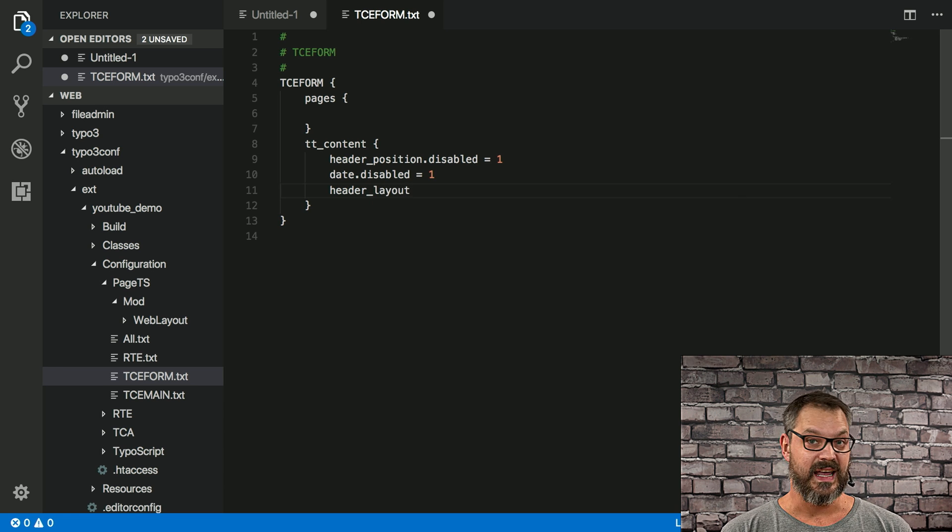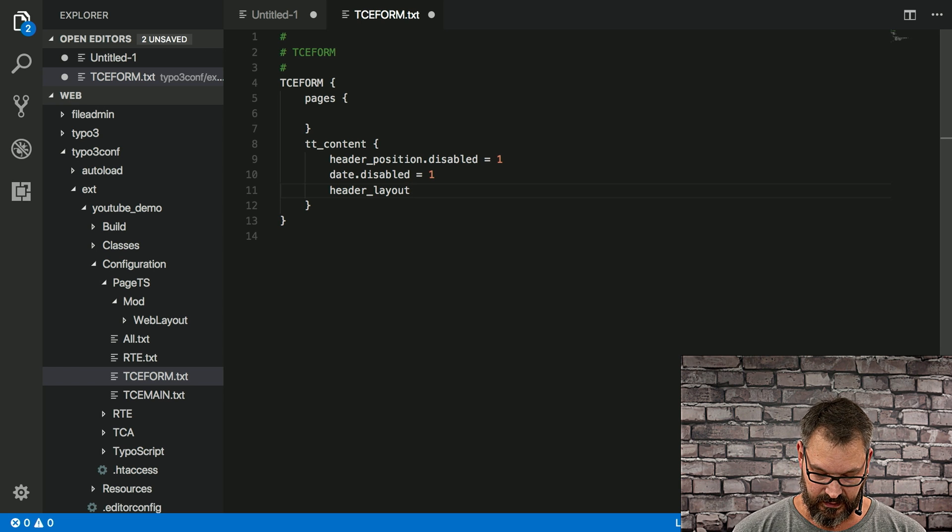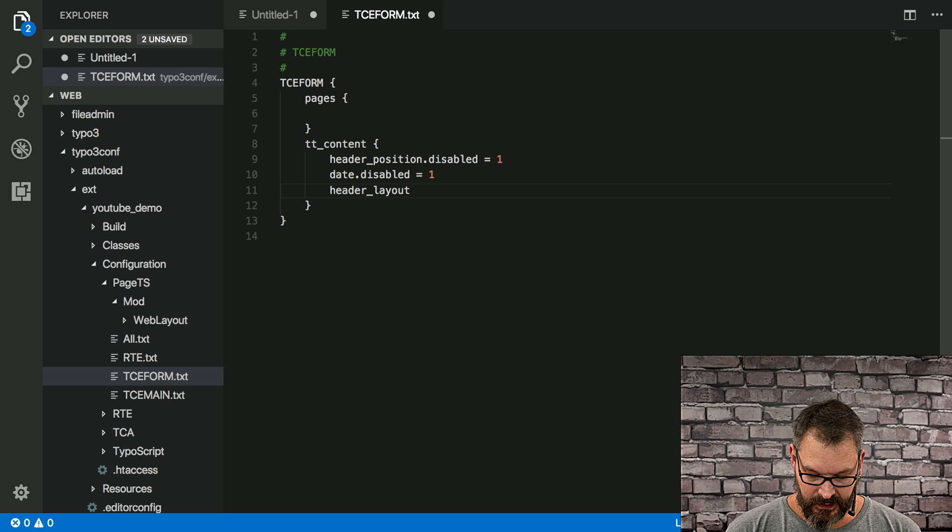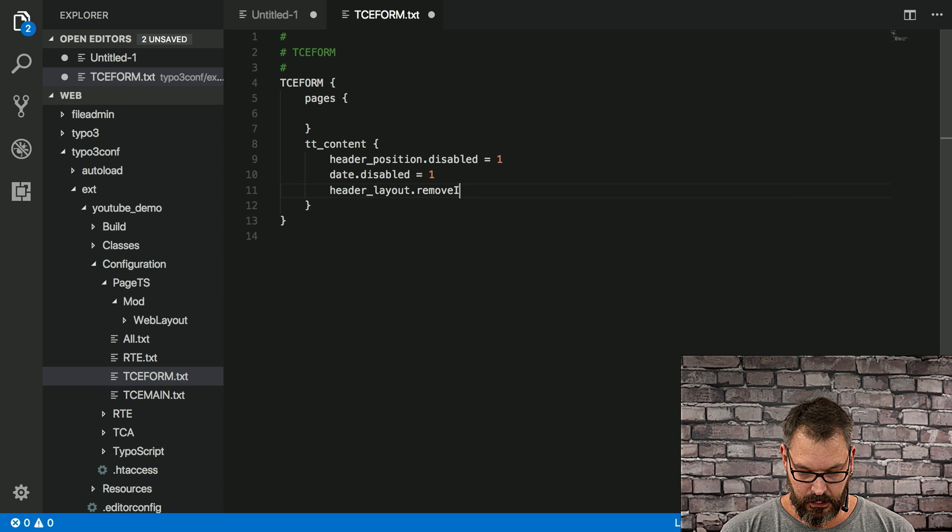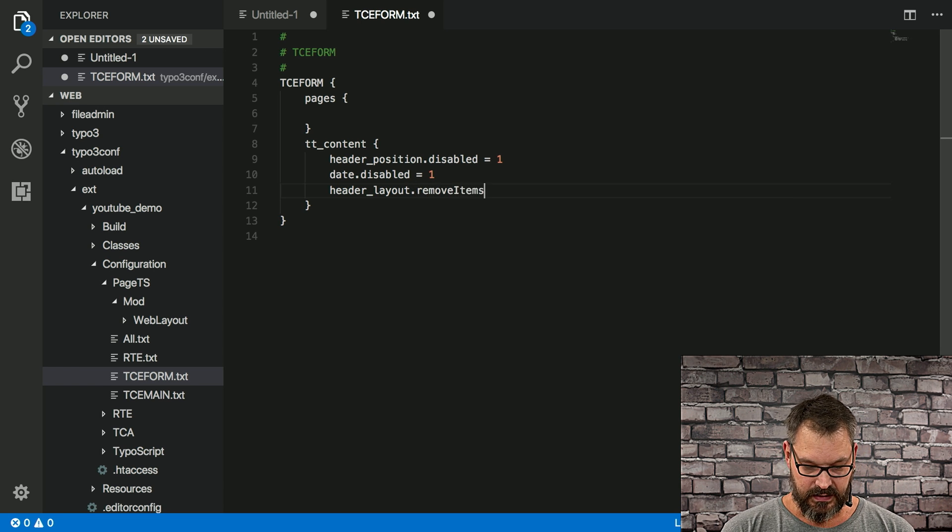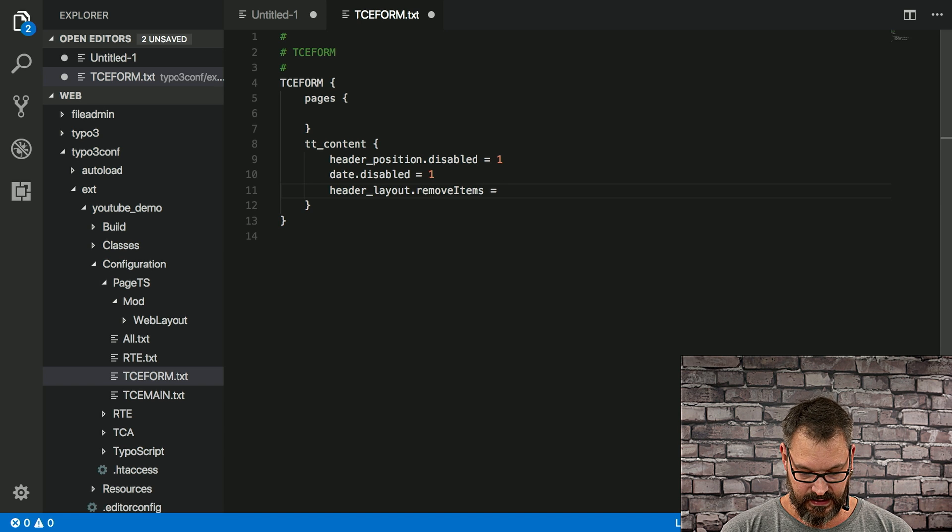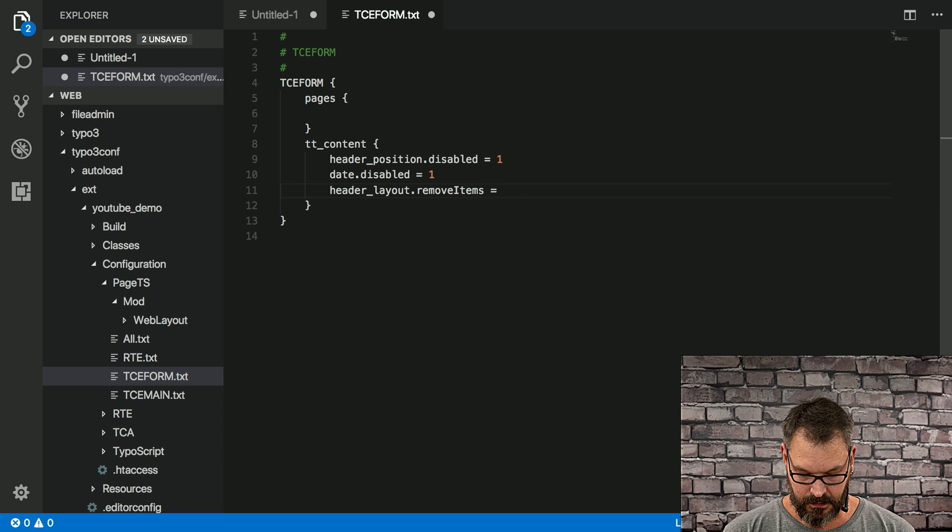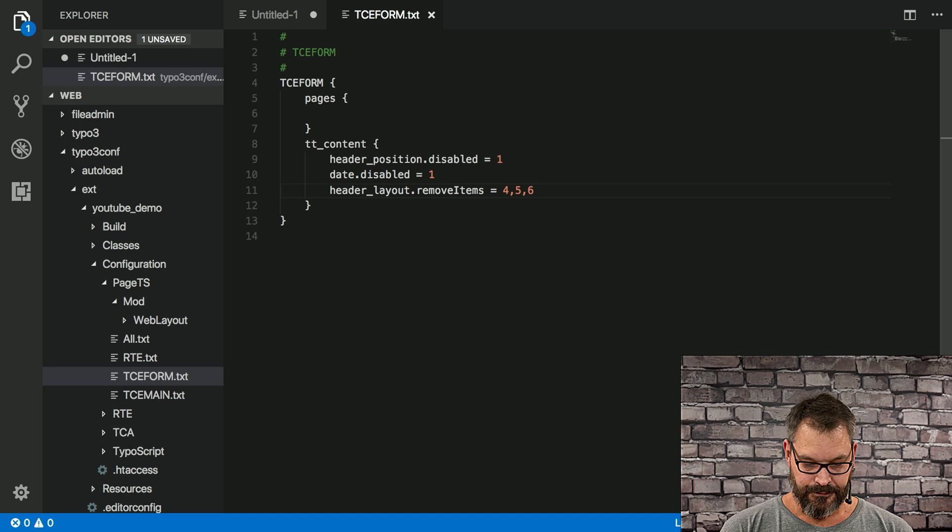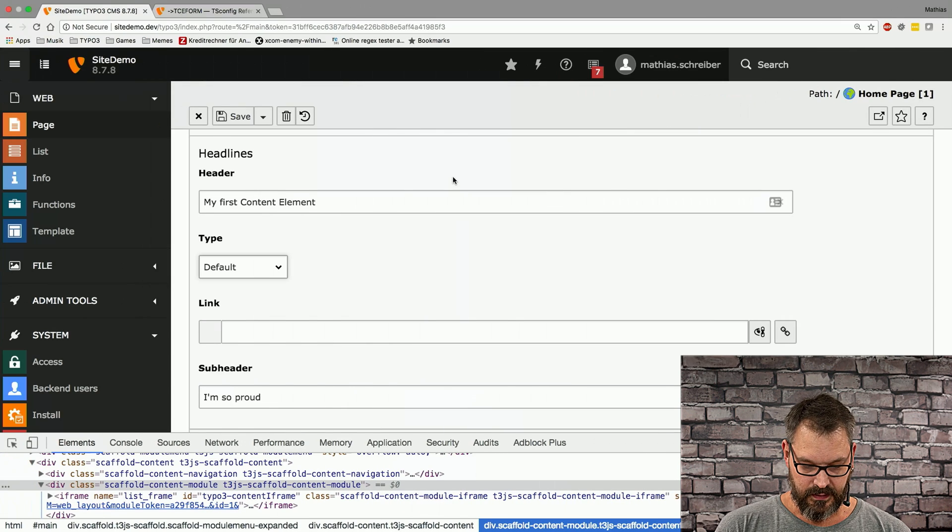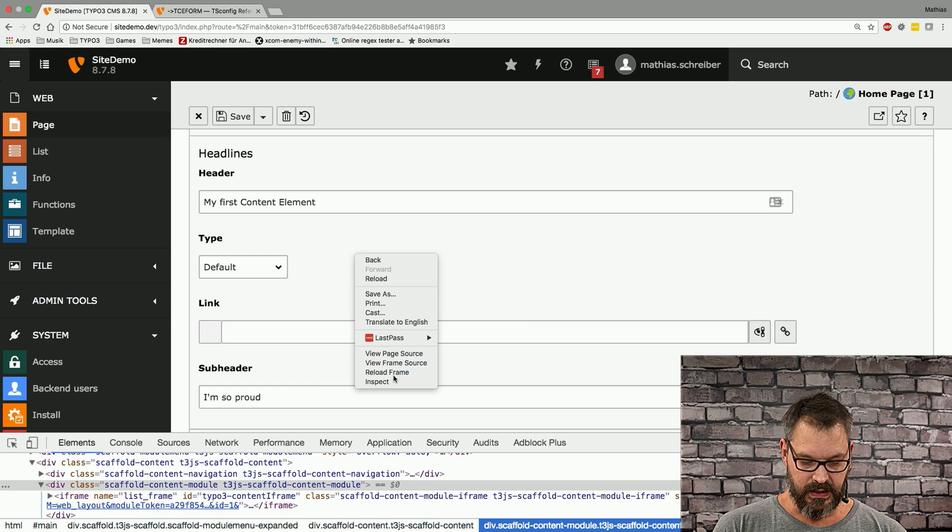Again, I just know that it's this one. We can go and say removeItems and set this to three and five and six.